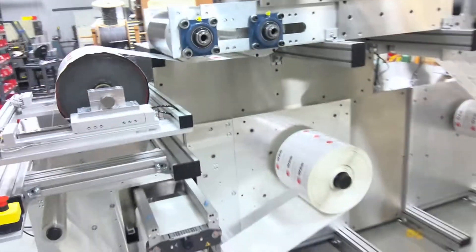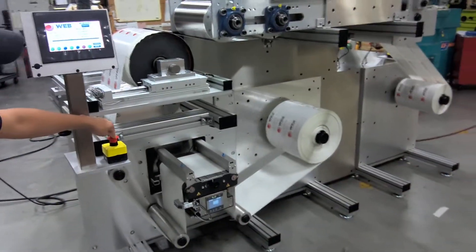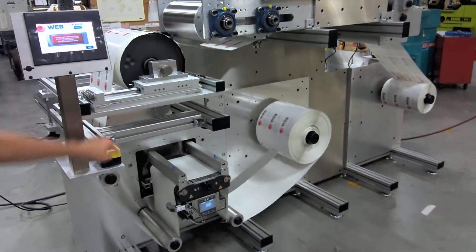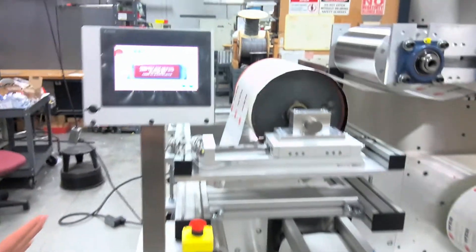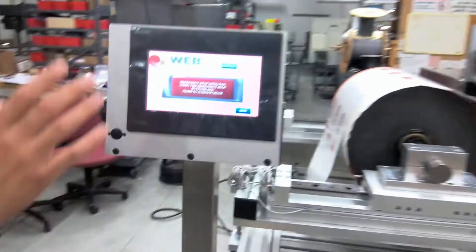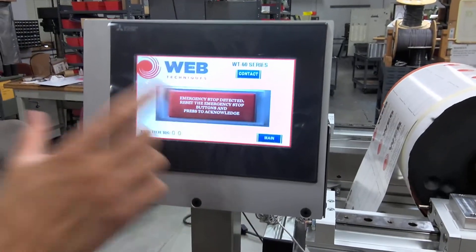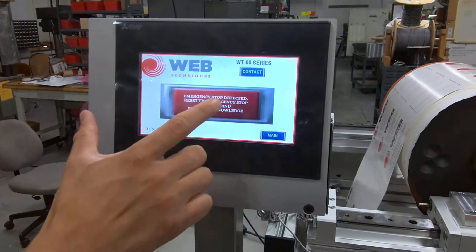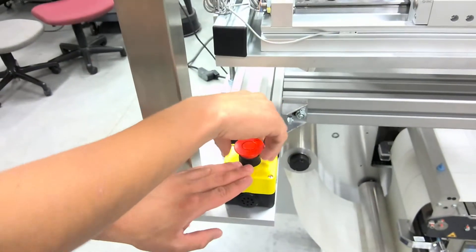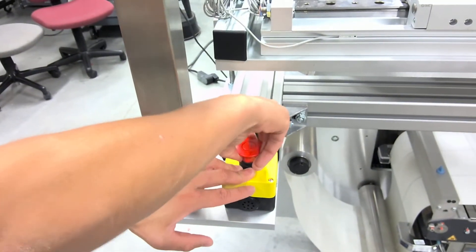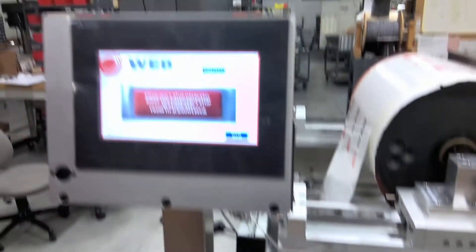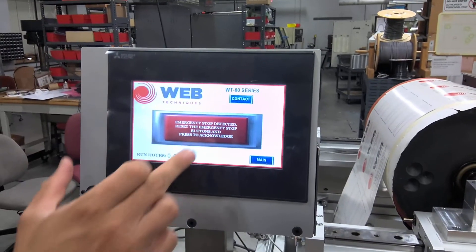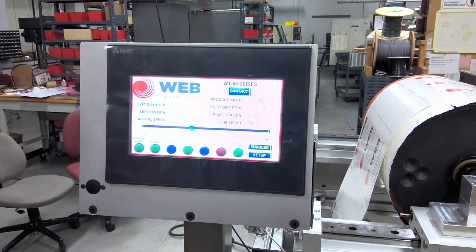What I'm going to demonstrate here is our e-stop which is right here. Go ahead and press it. It stops the servos. We do have an error on the screen. It tells you to acknowledge, but it won't let you unless you actually physically pull up the button like that. Once you have it fully up and engaged like that, you can go ahead and press acknowledge.